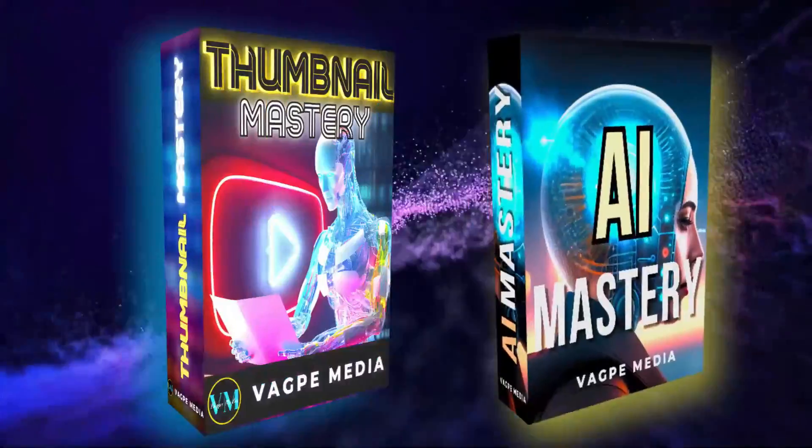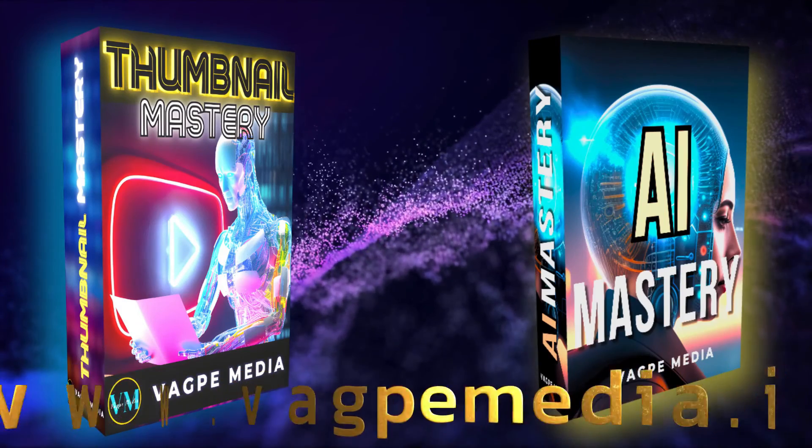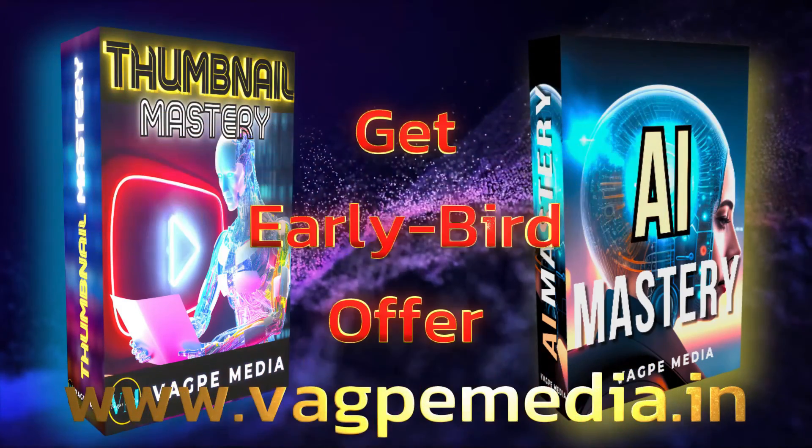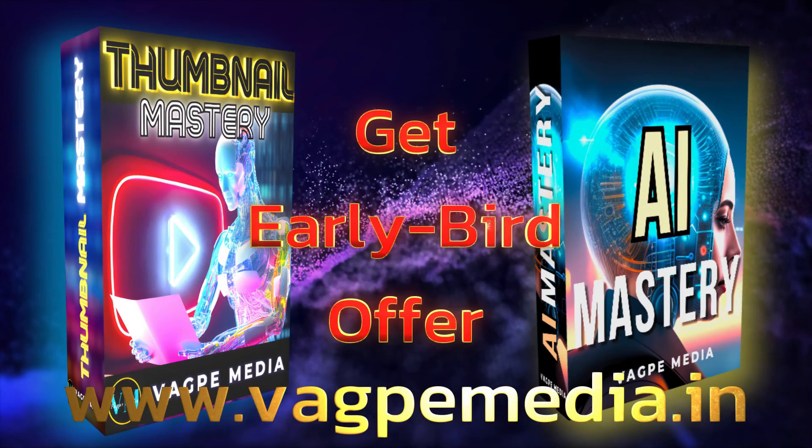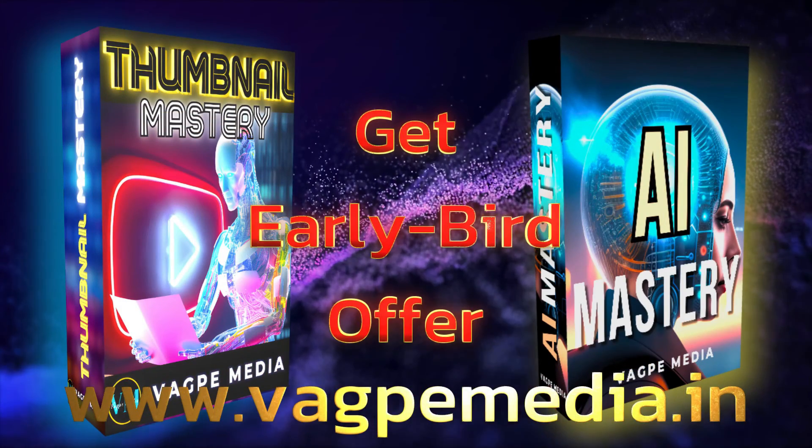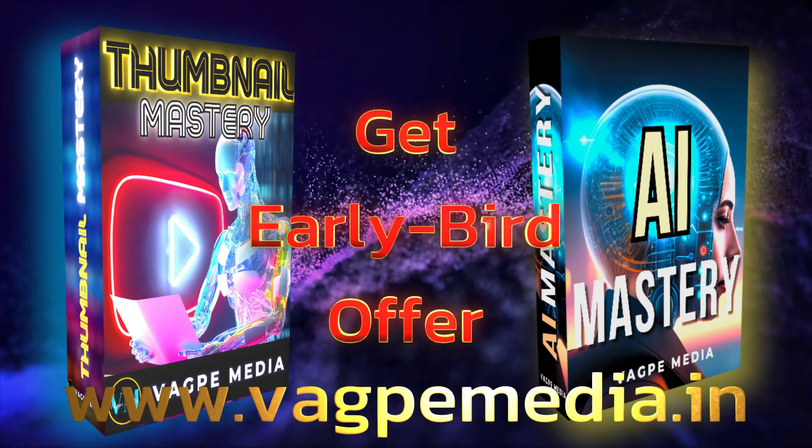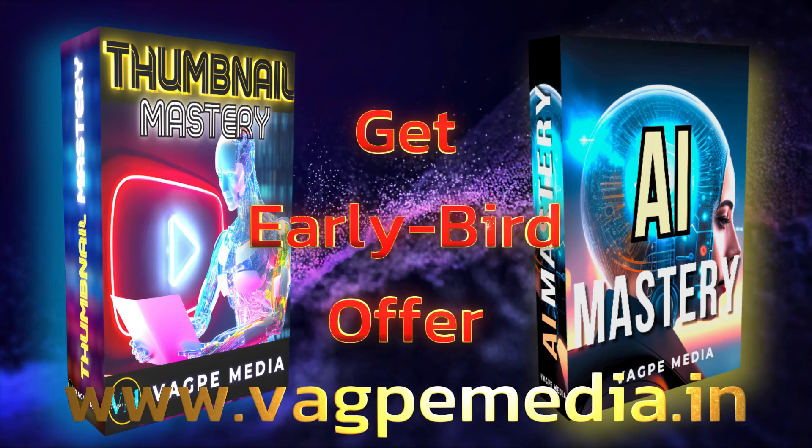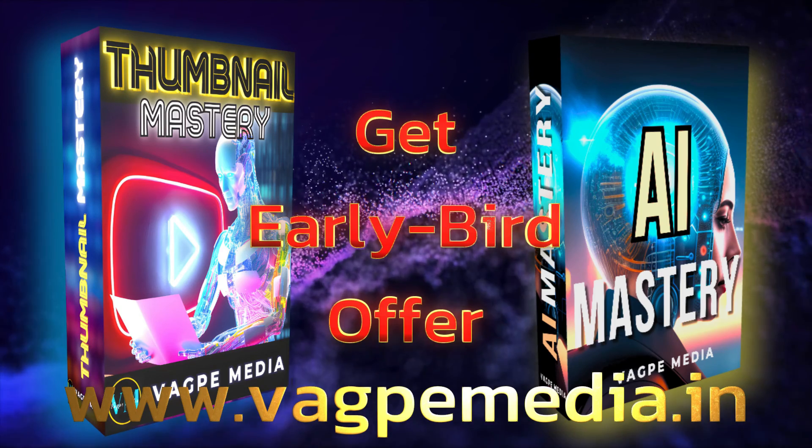And if you want to know different models, different AI tools, please do visit www.wagpaymedia.in where we have created a comprehensive course for you all which is getting an early bird offer as well at this moment.